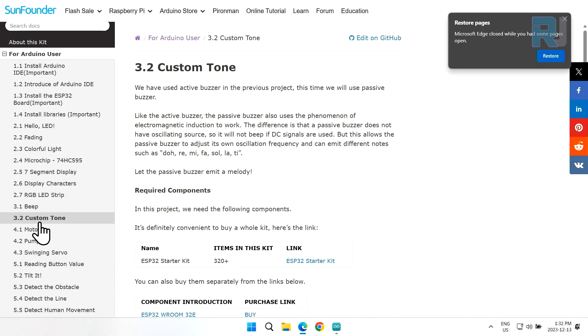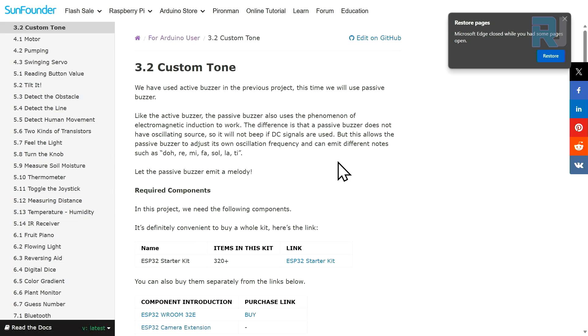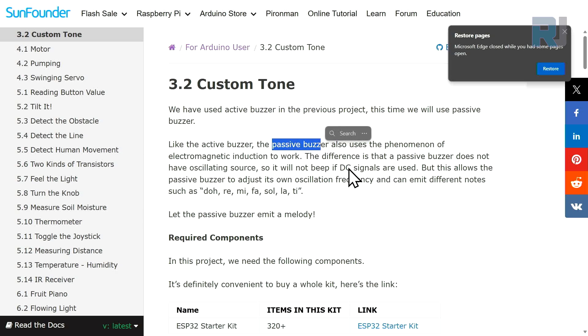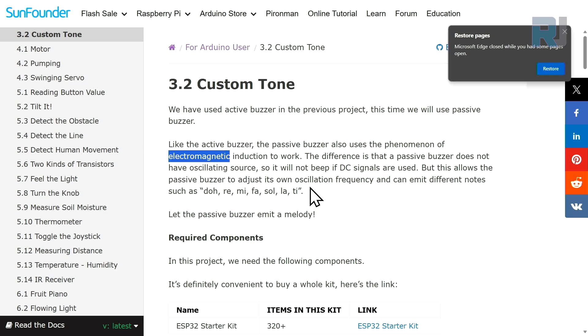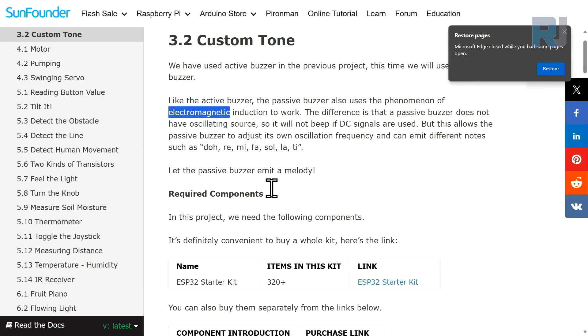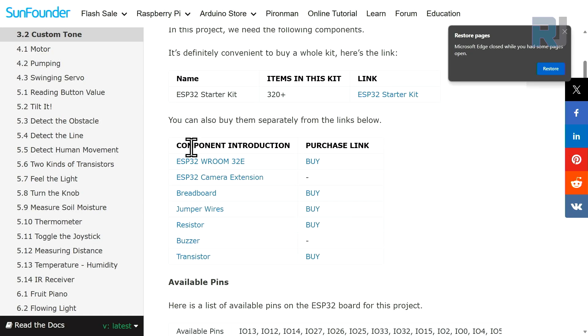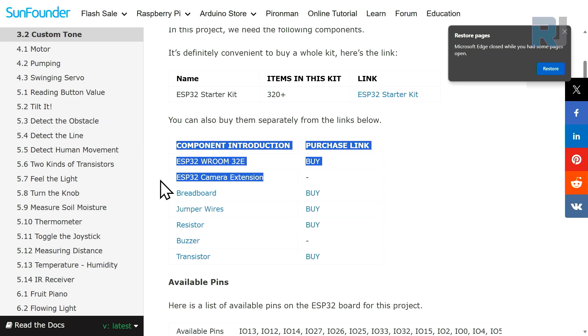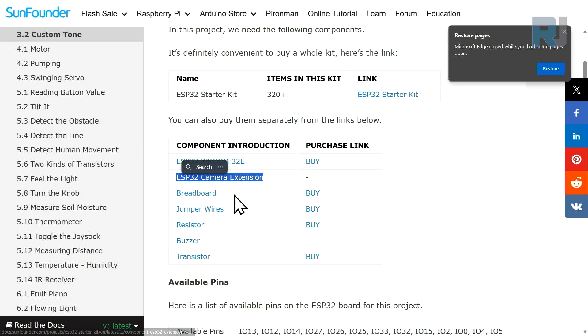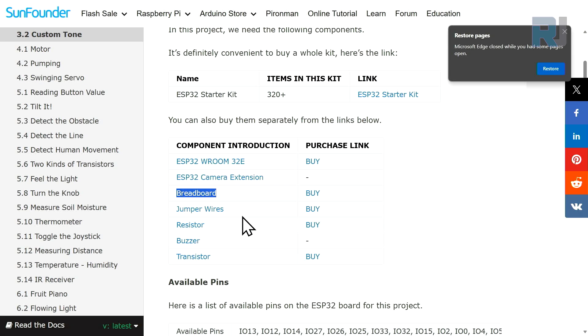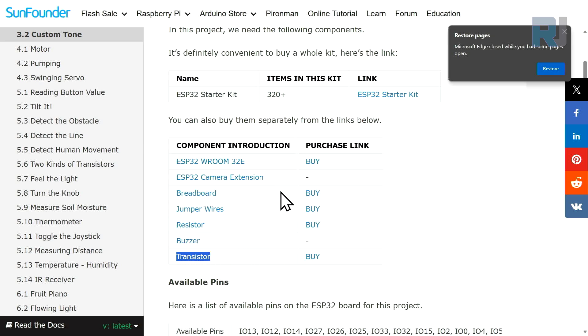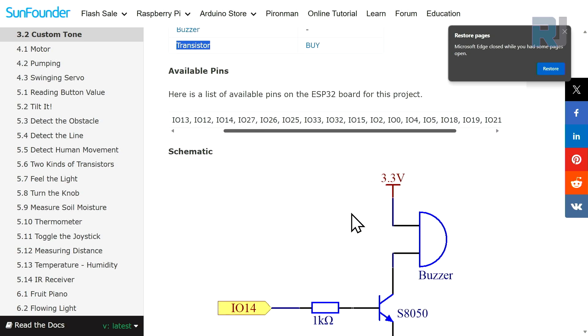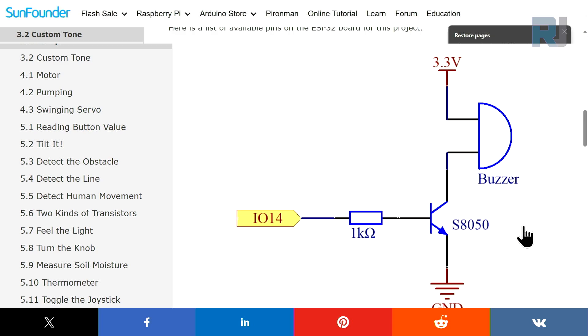On the left side click on 3.2 custom tone - this is our project. Last time we used an active buzzer, but this time we're using a passive buzzer which uses electromagnetic winding and can play some kind of music like do, re, mi, fa, sol, la, ti. We need these components: ESP32 module, camera extension module, breadboard, wires, one kilo resistor, passive buzzer, and transistor S8050.